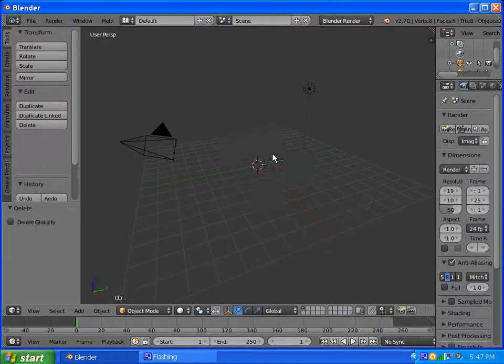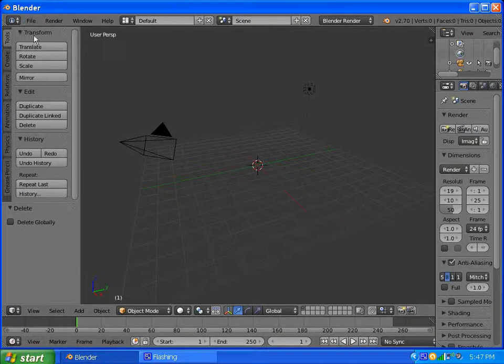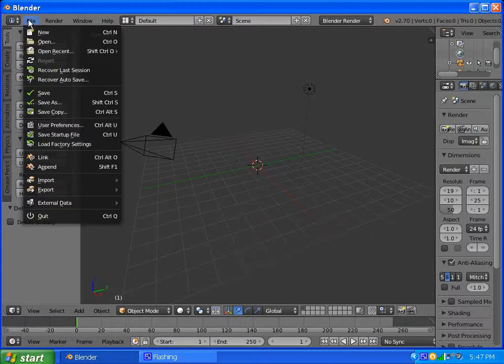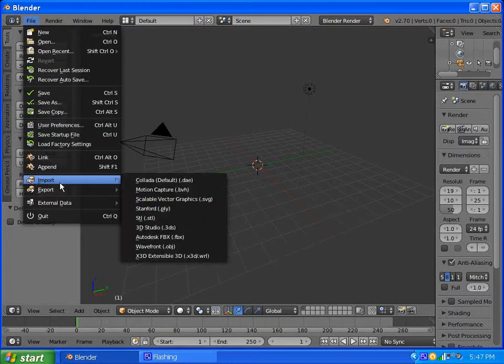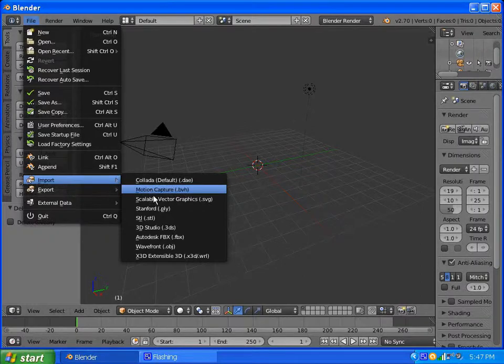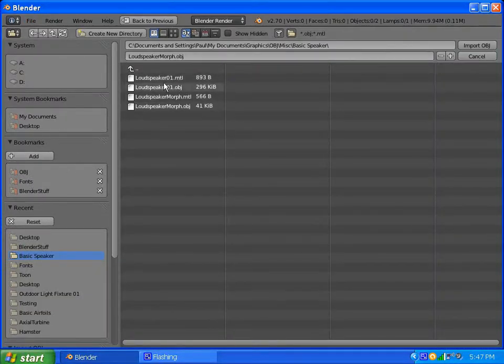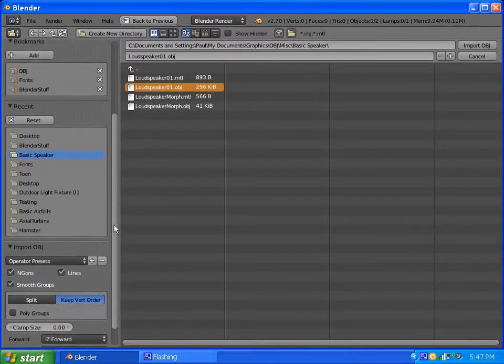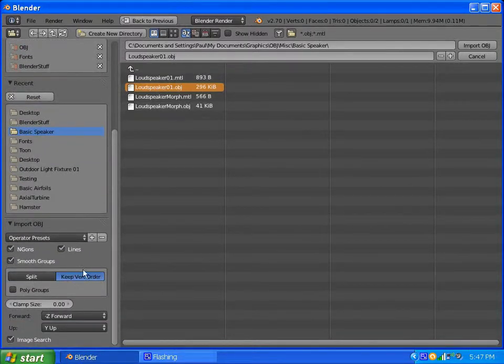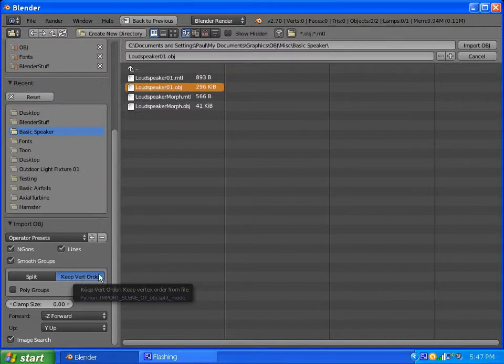Delete this cube. First things first, we want to import our model. We want to import a wavefront. And I already have the path. What we do is, we import our loud speaker, and in this case, this is the thing that's important: right here it says keep vertex order. If you don't do that, your model could explode or do something goofy.